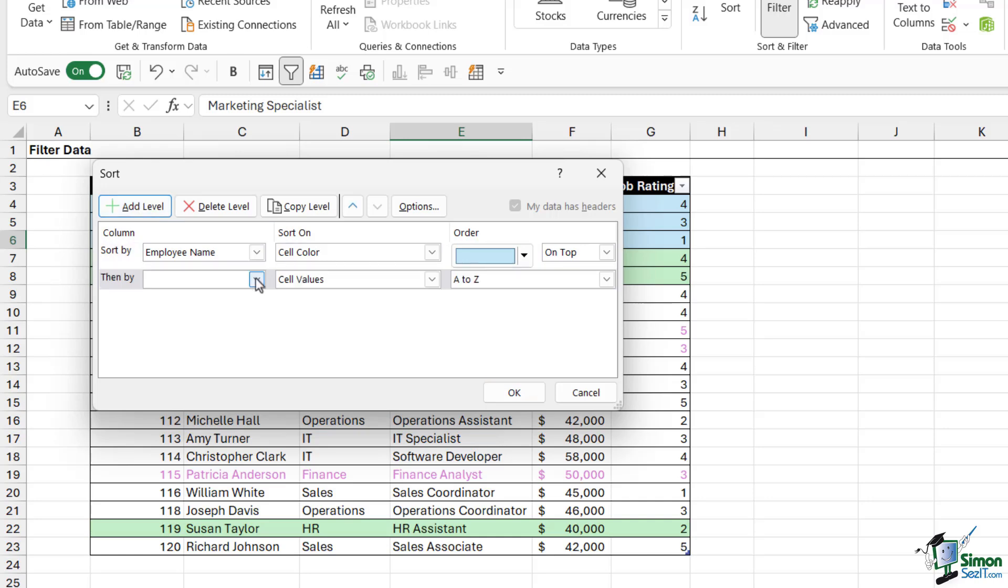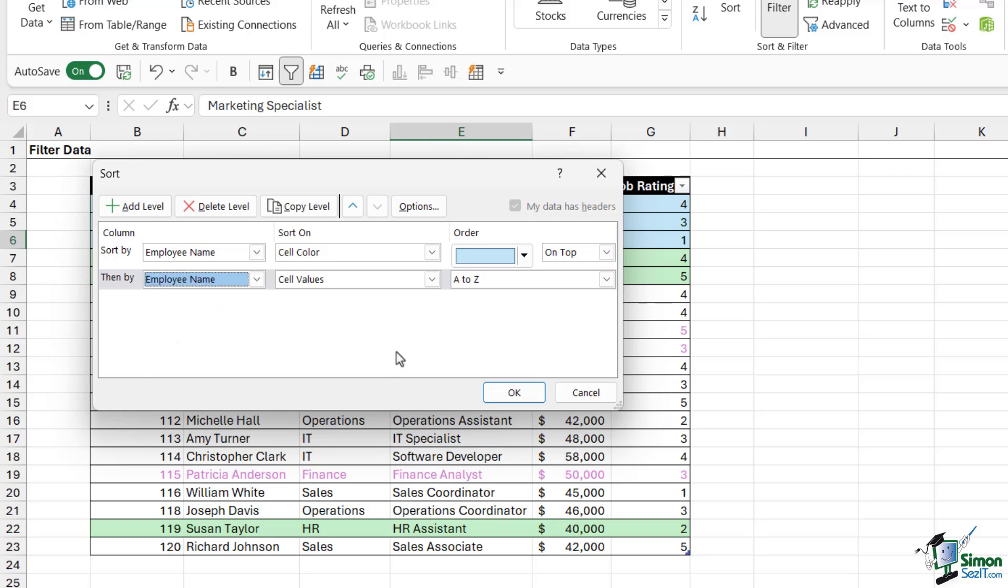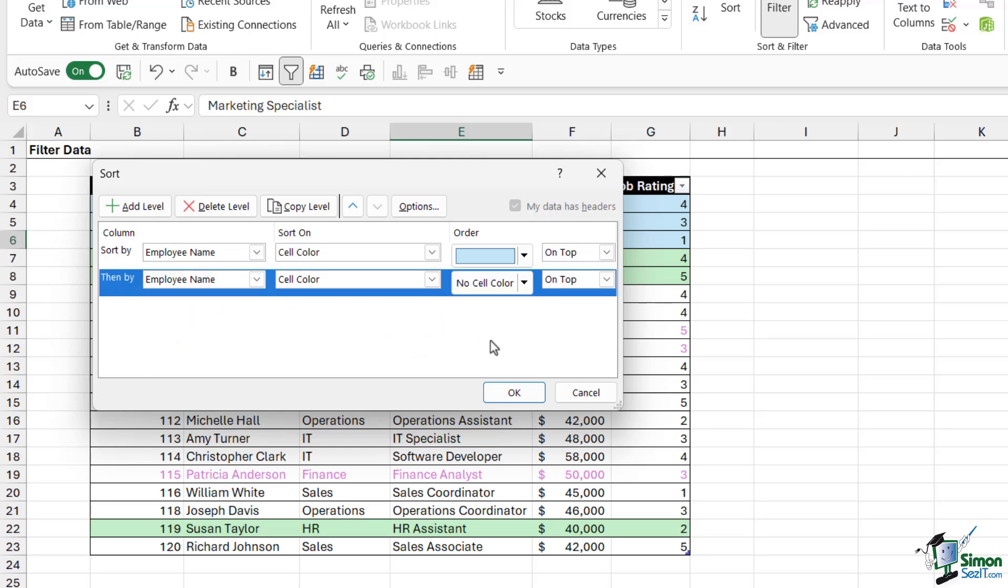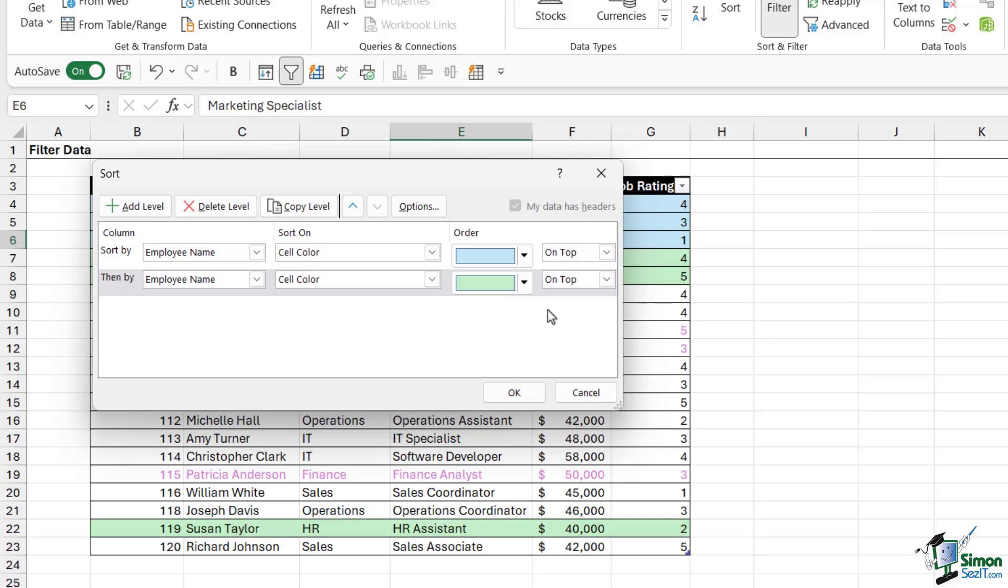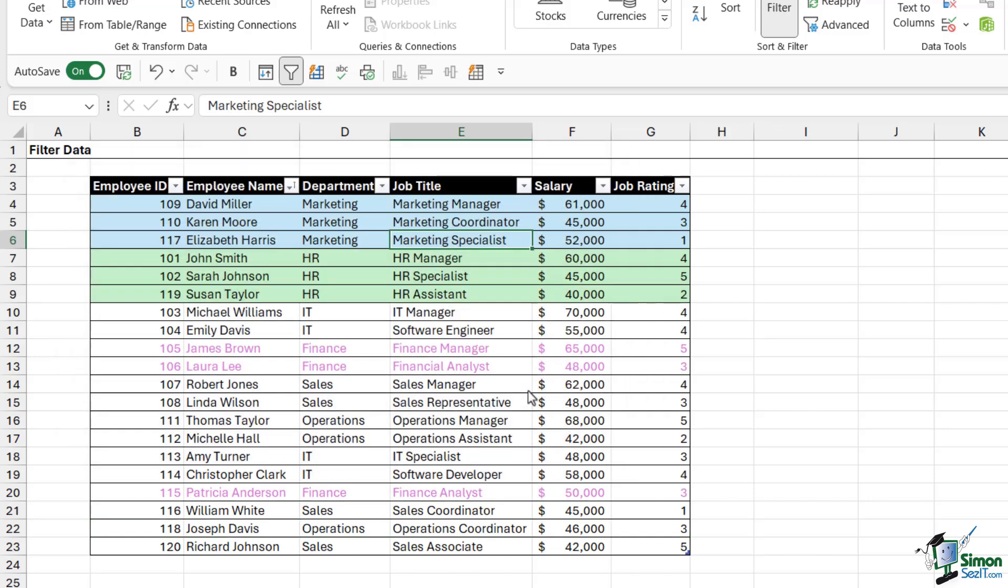So I already have my sort applied here for everything with a blue background fill. I can then add another level, and it doesn't matter which column I select because the background fill applies to all columns. But then I can choose cell color in the sort on area and I can choose green. Let's click on okay, and you can see it's now pulled all of those records to the top of my list.